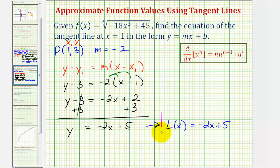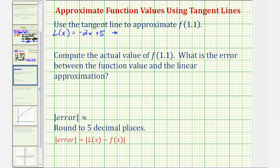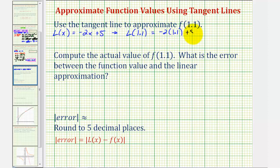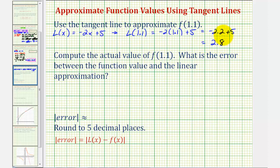Now that we have the equation of the tangent line, we can make our approximation for f of 1.1. To make our approximation, we substitute 1.1 for x in our linear function: negative two times 1.1 plus five equals negative 2.2 plus five, which equals positive 2.8. So our linear approximation for f of 1.1 is L of 1.1, which equals 2.8.